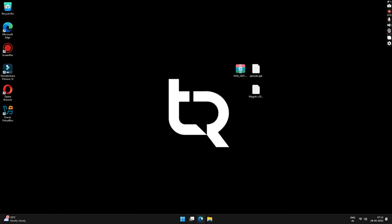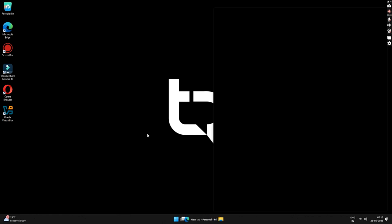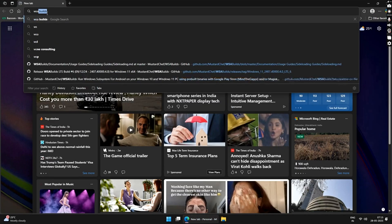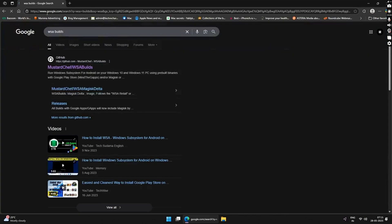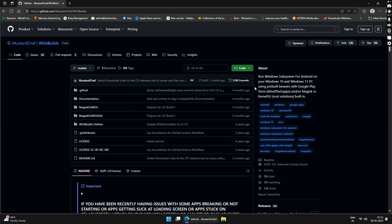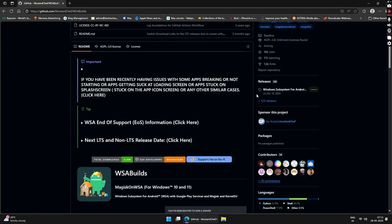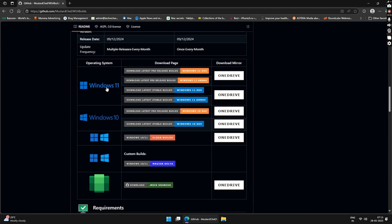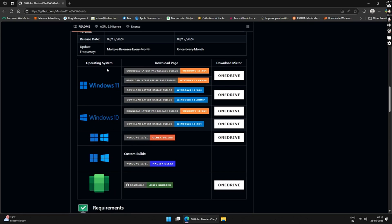Once restarted, open any browser and search for WSA builds. Click on the first link from the GitHub website. With WSA builds, you can run Windows Subsystem for Android using pre-built binaries from the Google Play Store. Scroll down and select the version of your Windows operating system — for me it's Windows 11.